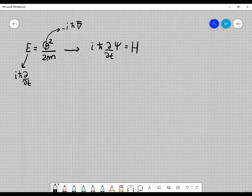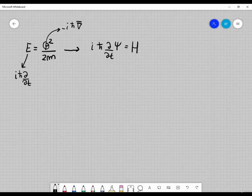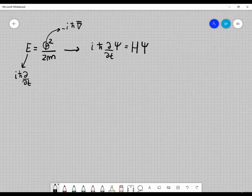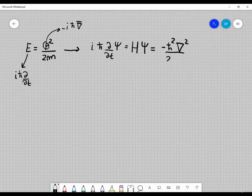So this is the real energy operator, which is the Hamiltonian. Sometimes by a little misuse of notation, we associate the operator iħ ∂/∂t to the energy. We associate the Hamiltonian to this quantity, and the Hamiltonian applied to the wave function Ψ is also equal to −ħ² ∇²/(2m) Ψ.